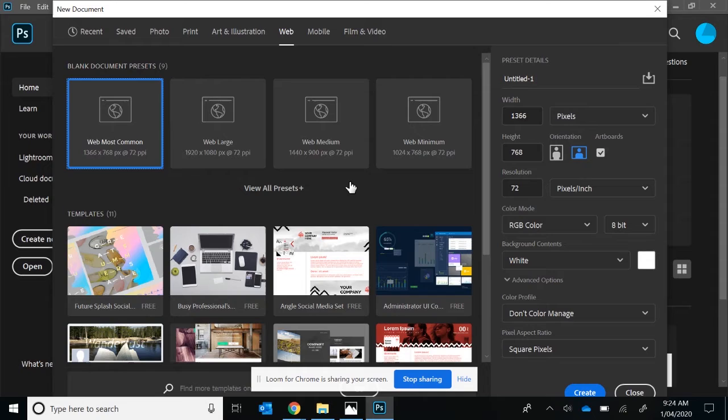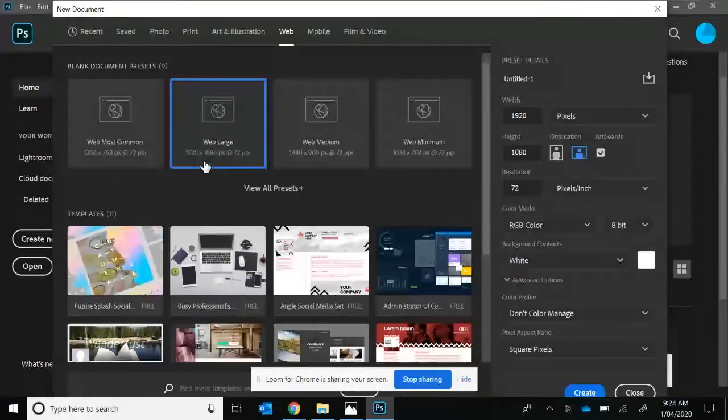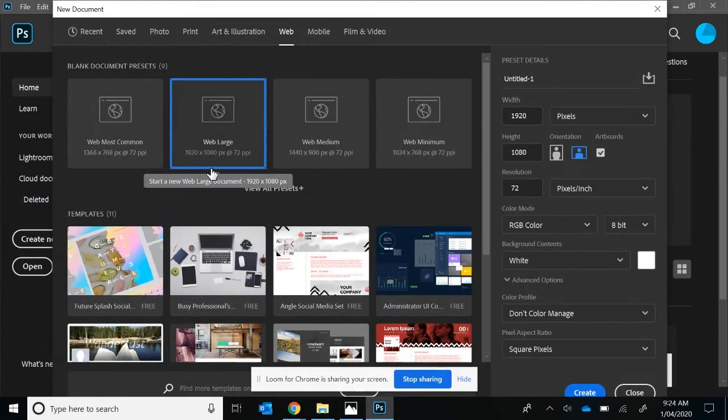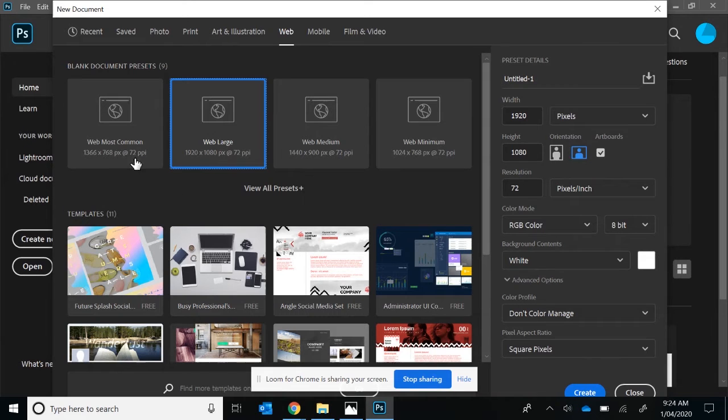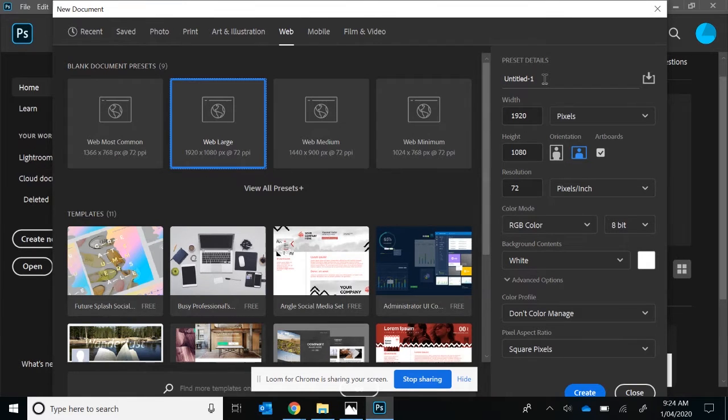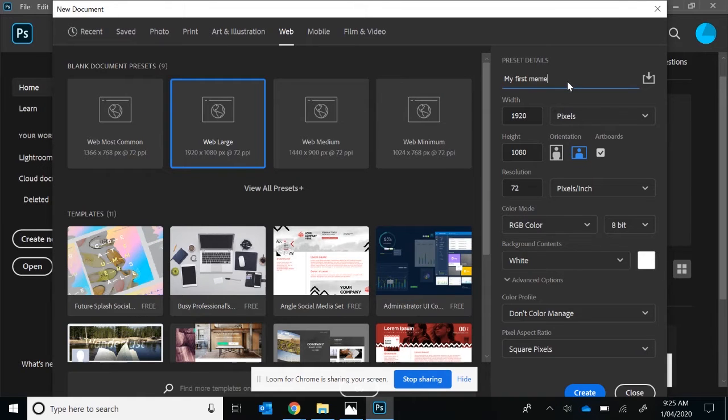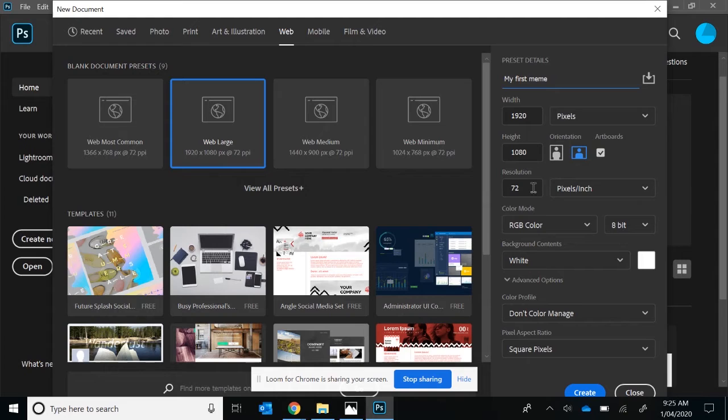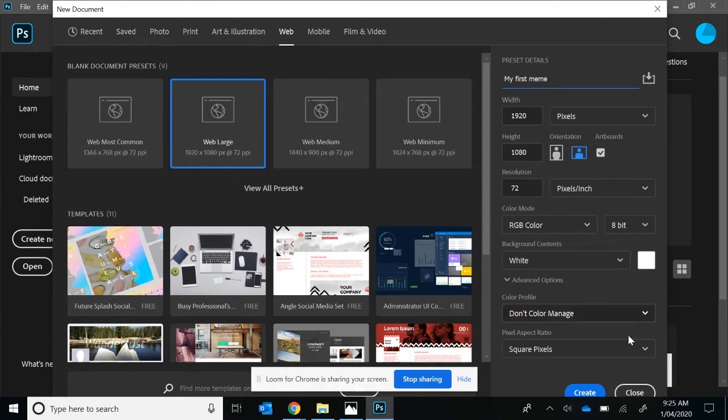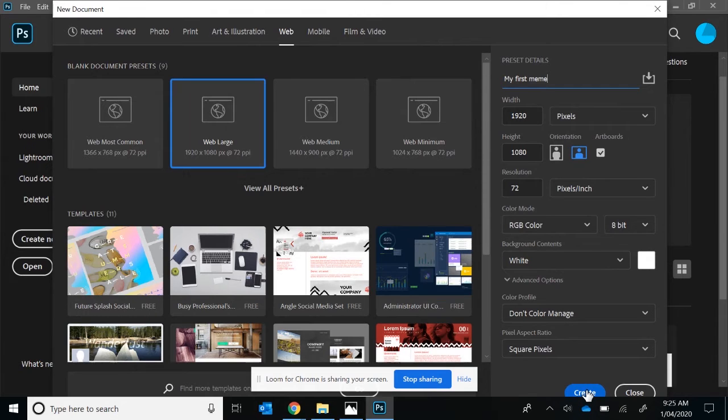The one we want to be using today is Web Large, which is 1920 x 1080. If your display is smaller on your laptop, feel free to select a smaller resolution that meets your needs. First thing you want to do is rename this. We're going to rename it to My First Meme. The rest of the options are not so important. We're not going to go through those today because this is a basics video. Once you've put in the name of your first Photoshop Meme, select the Create button.